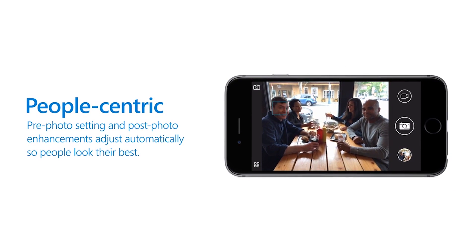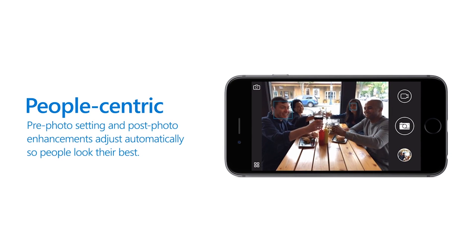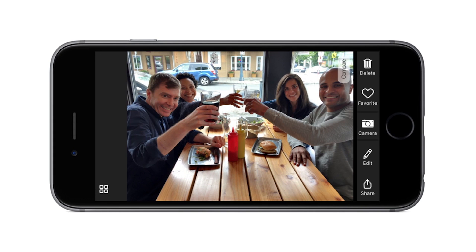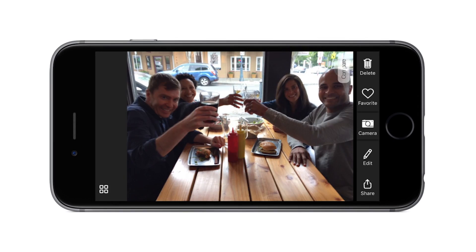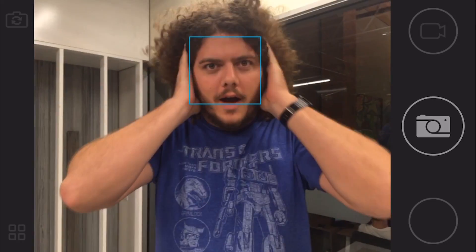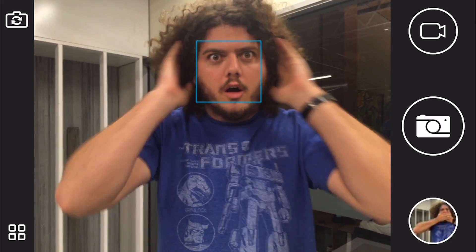Pix optimizes for people — specifically when it detects that there's any in frame — which makes sense since for most people, if you're pointing a smartphone at someone, it's probably because you want them to be the center of the shot.